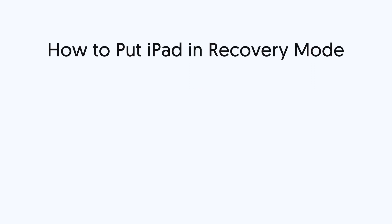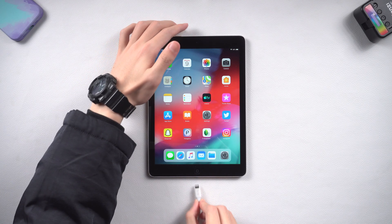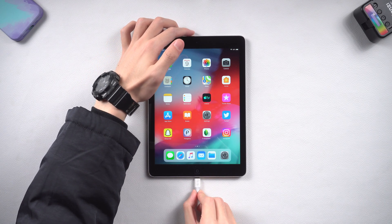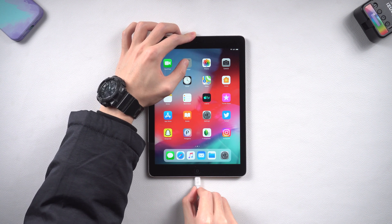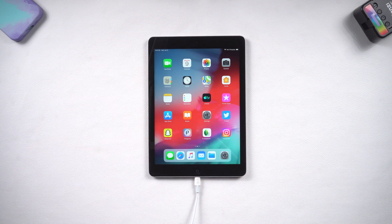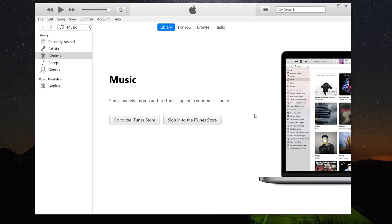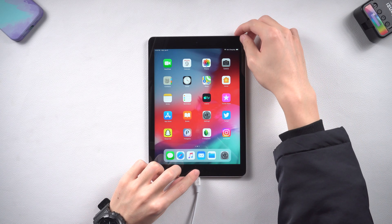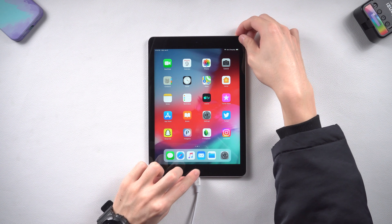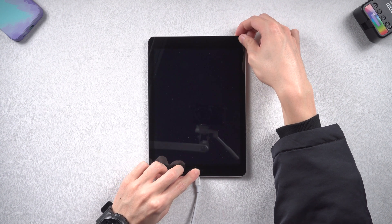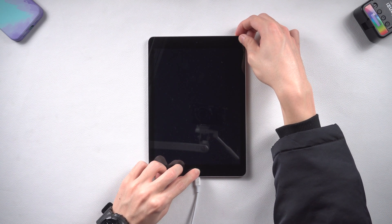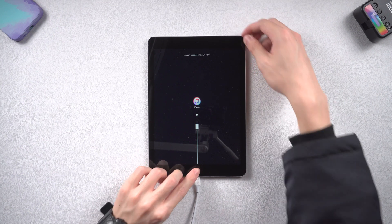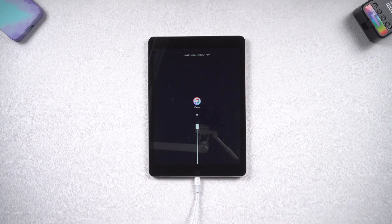Now let me show you how to put iPad in recovery mode first for iPad with a home button. First connect your iPad to your PC or Mac, and then open iTunes or Finder, this is necessary. Then press and hold both power button and home button. Keep holding till the recovery mode screen shows up. Then you have already successfully get in recovery mode.